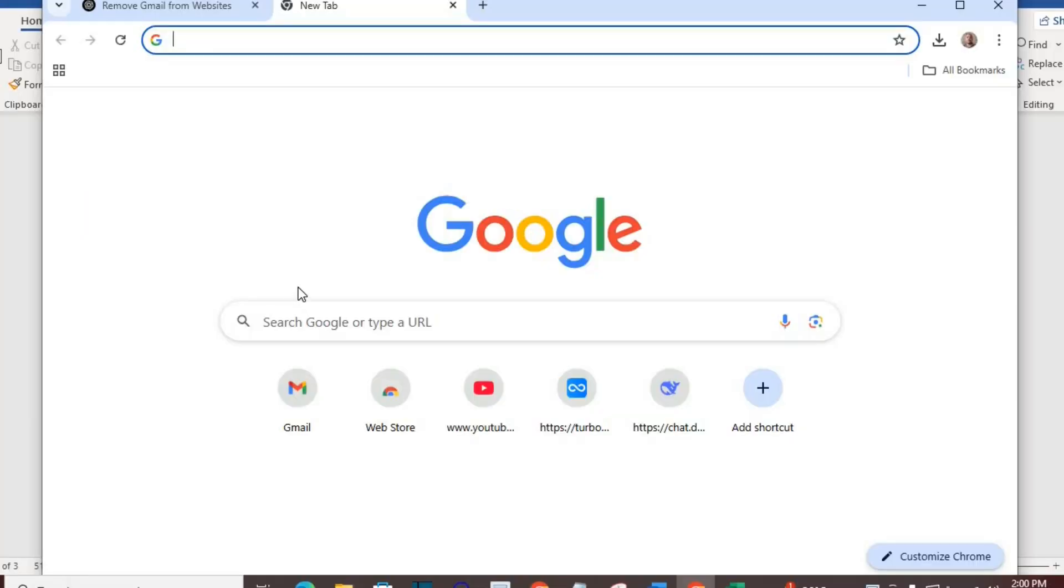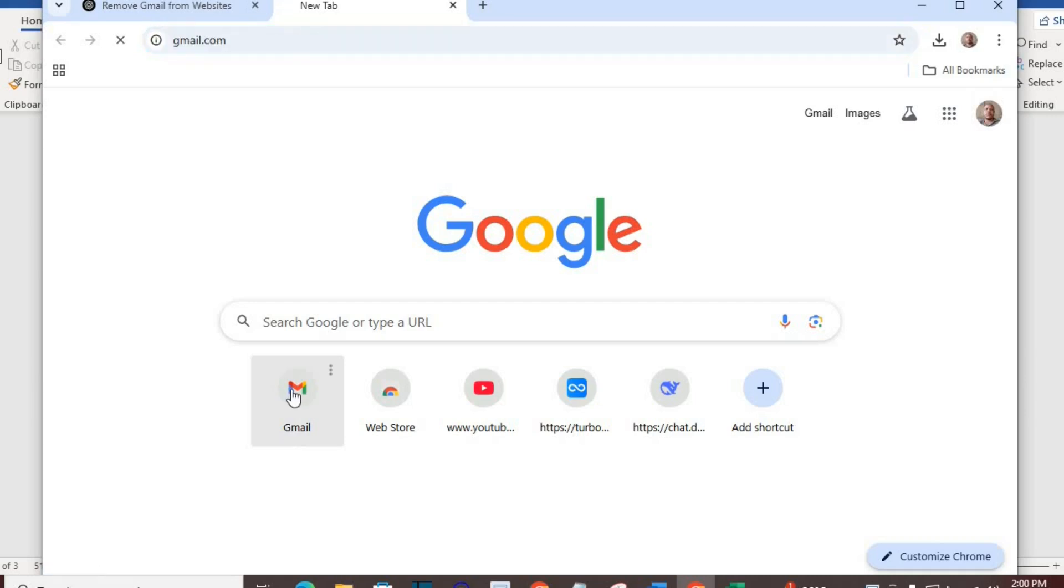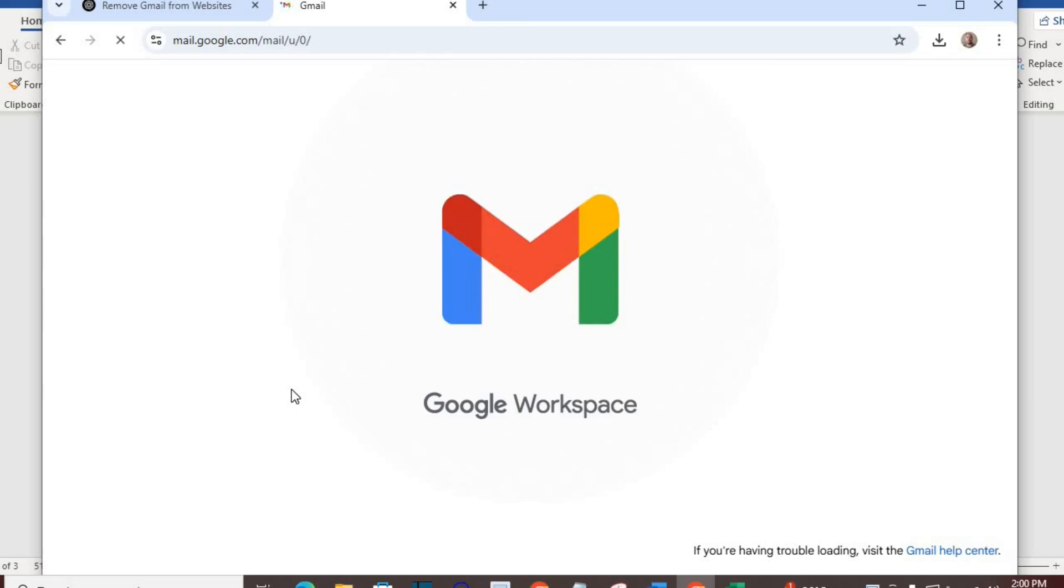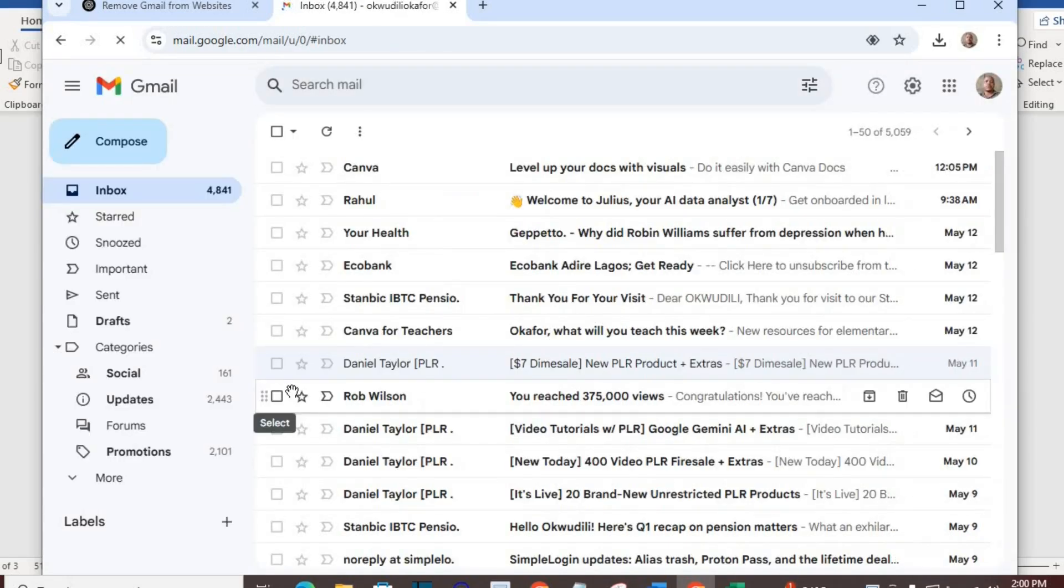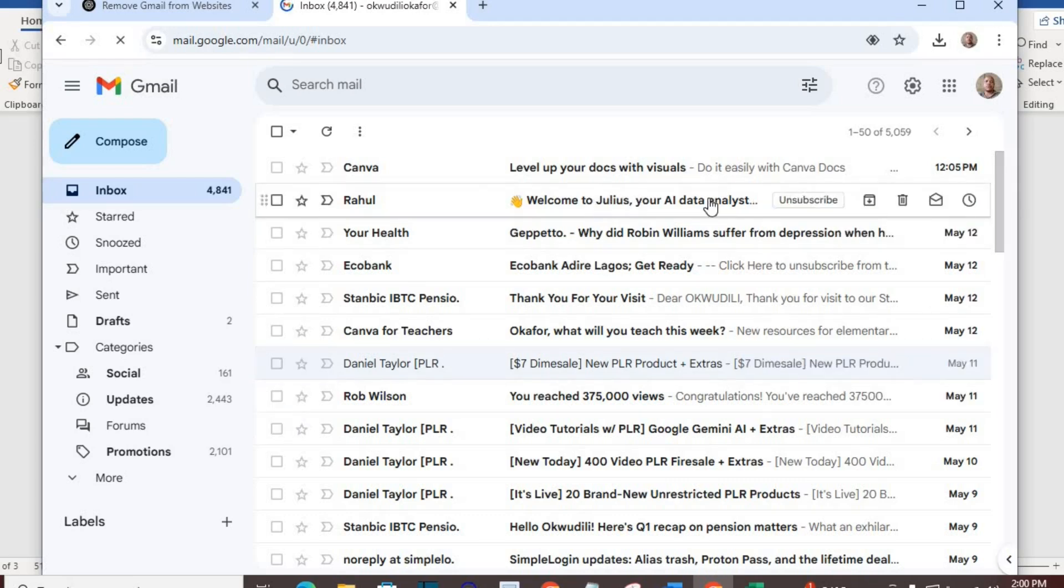Method one: go to your Gmail. When you move your cursor over the mail sent by the website, you will see the word 'unsubscribe.' Click on it. A dialog box will come up. Click unsubscribe.